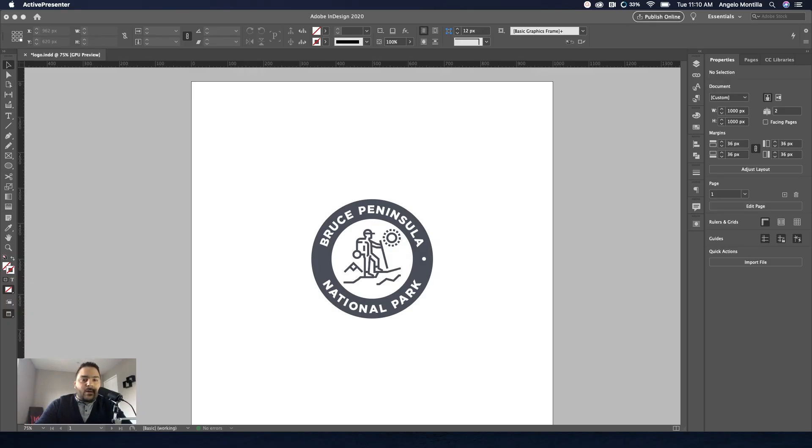Hey everyone, Angelo here. Welcome to another design tutorial. Today I'm going to show you how to design a simple logo in Adobe InDesign.